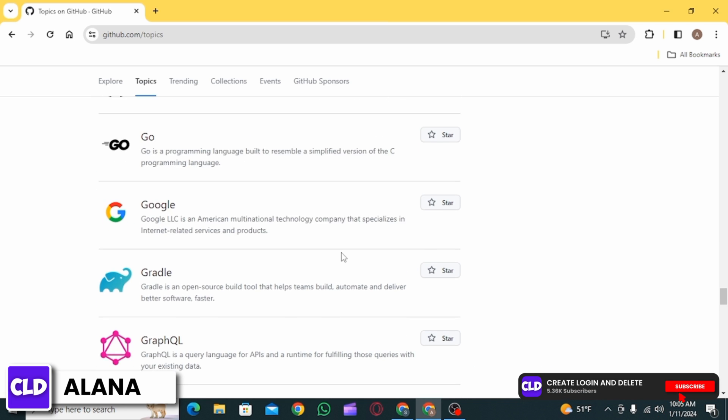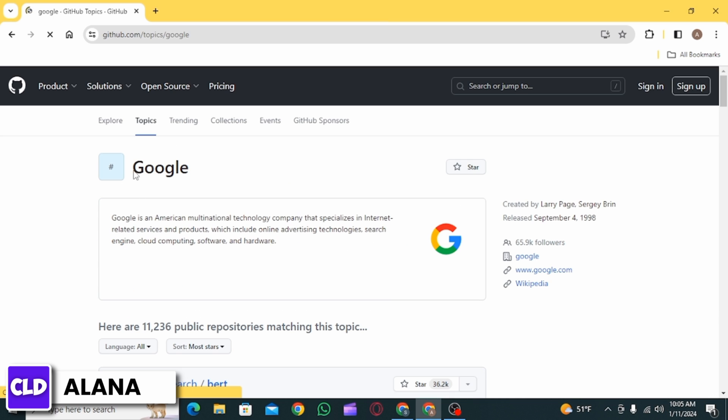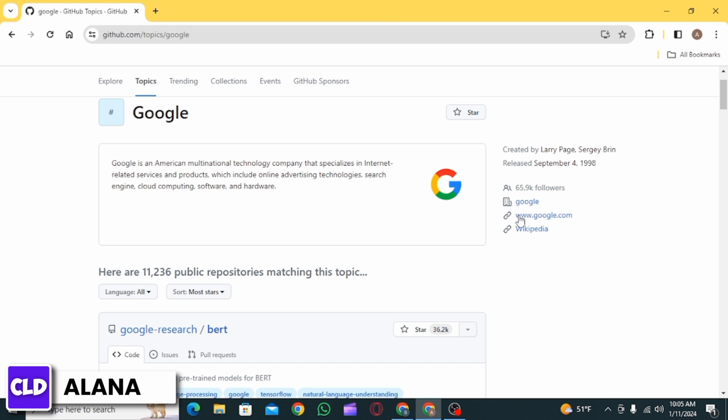Once you have found Google, you want to click on that option. Now over here you will find a link to google.com, so you simply want to click on that link. Once you click on it, Google is going to open up in another web page.